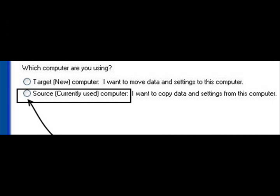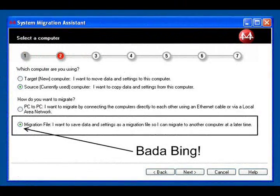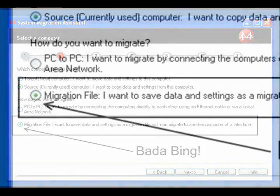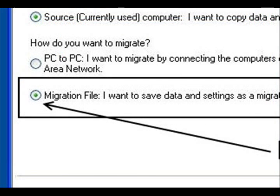When you see this screen, select Source. Upon clicking on Source, surprise! Two other radio buttons will appear. Then click on the radio button next to the words Migration File.